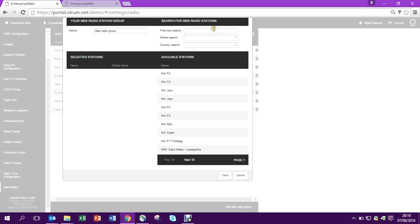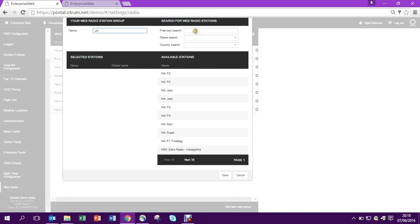On the right, we have a list of radio stations. On the left is our selected stations for the group. I'm going to make a new group. In this case, it's a group called UK. I'm going to build some UK radio stations.